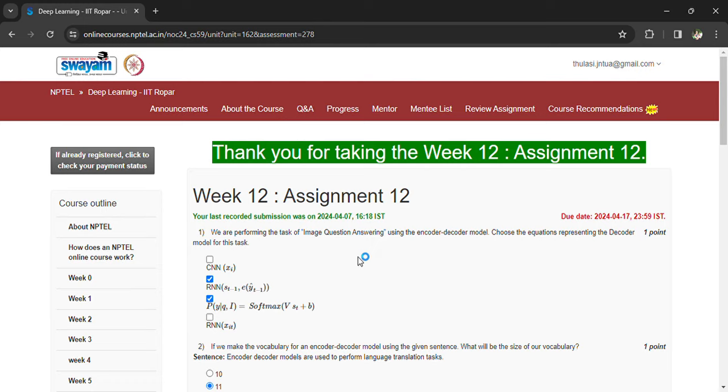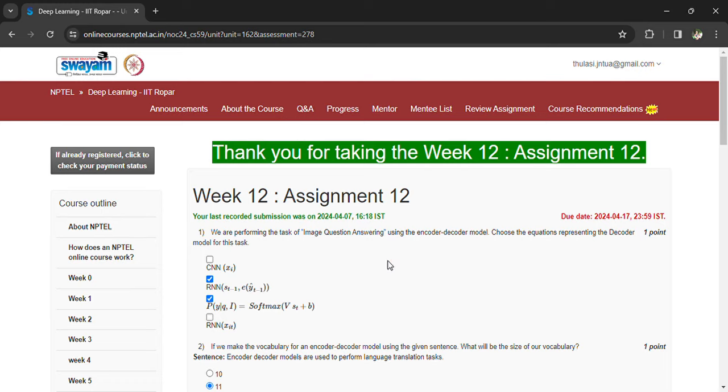Prepare with the material also. Coming to the 12th assignment, here the first question is: we are performing the task of question answering using the encoder-decoder model, so choose the equations representing the decoder model for this task.